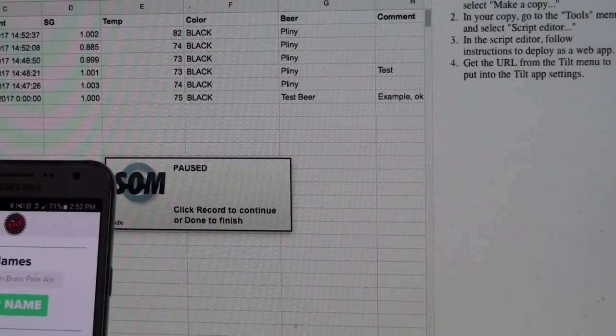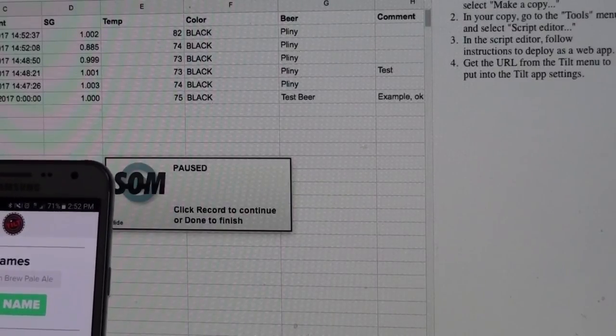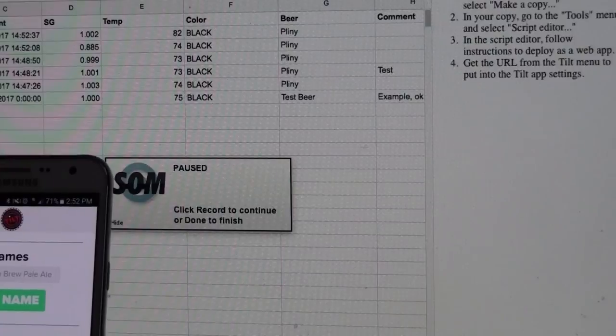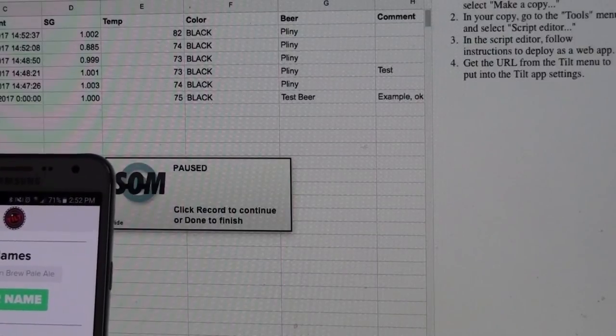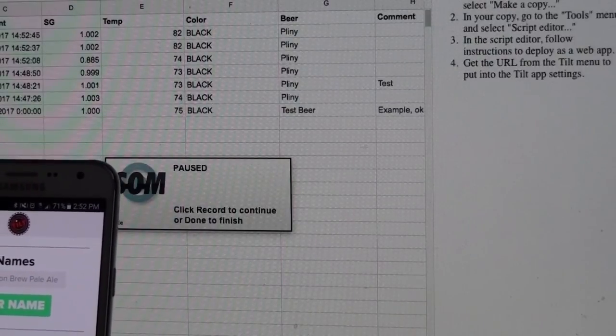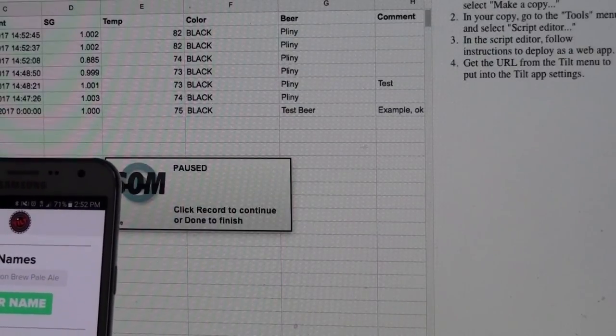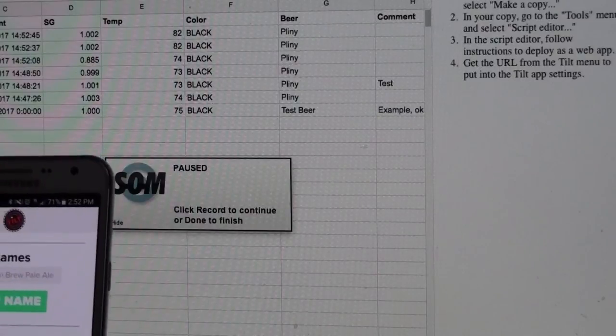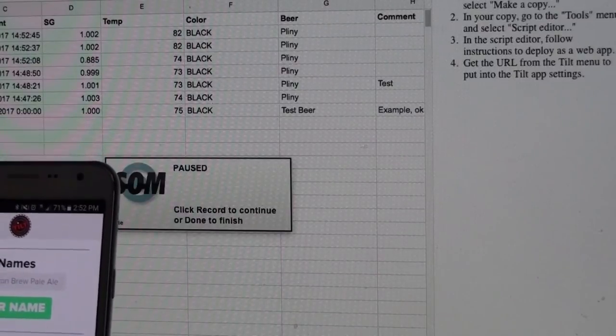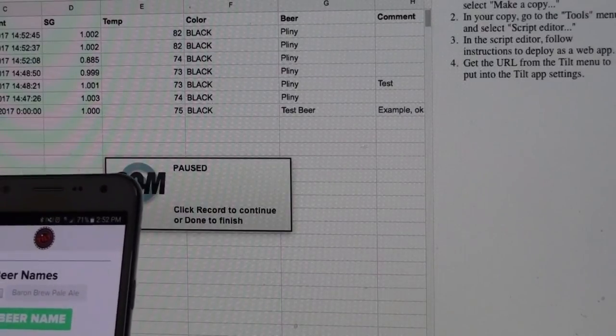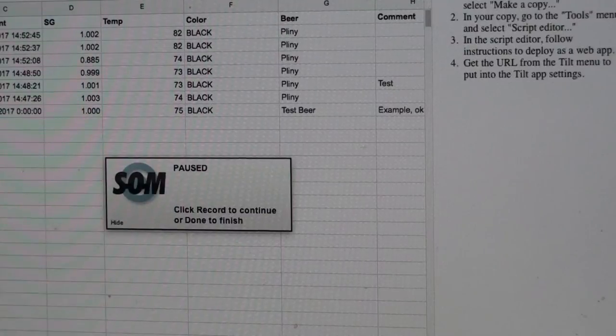You'll see that it starts putting those data points. When you recheck it, it starts adding those to your Google app. So that's how to do that. Like I said, I don't know if that's how they intended it to be used, but it works.